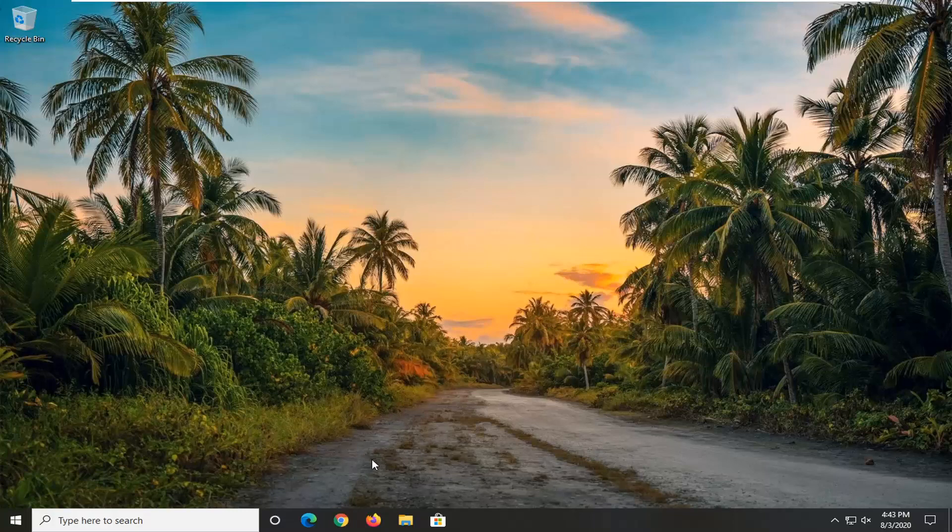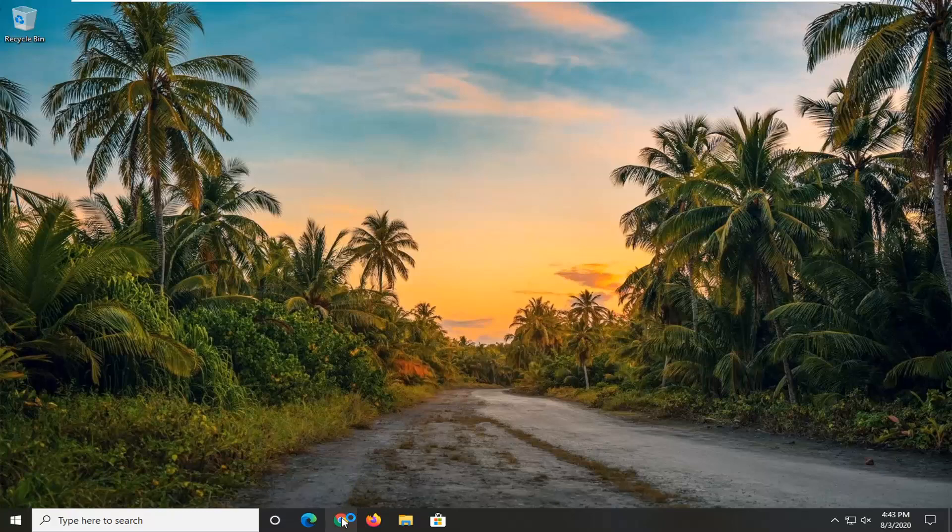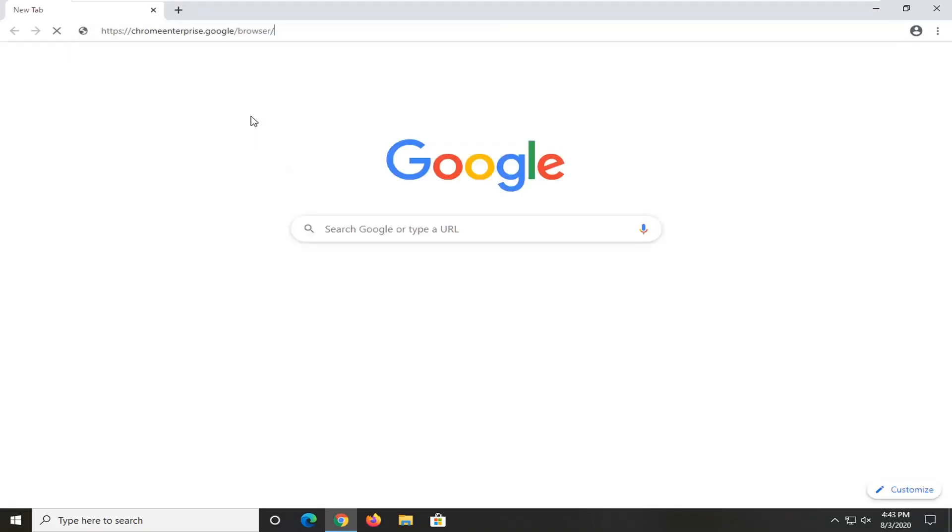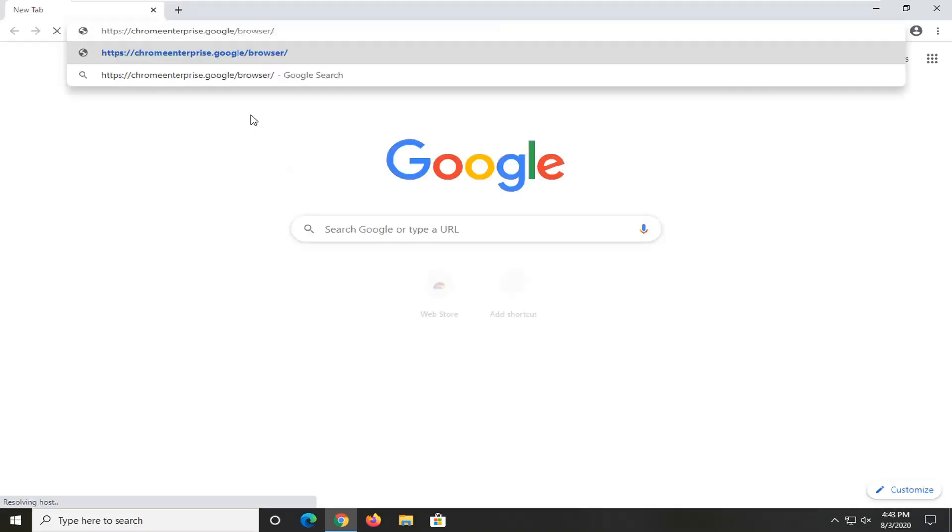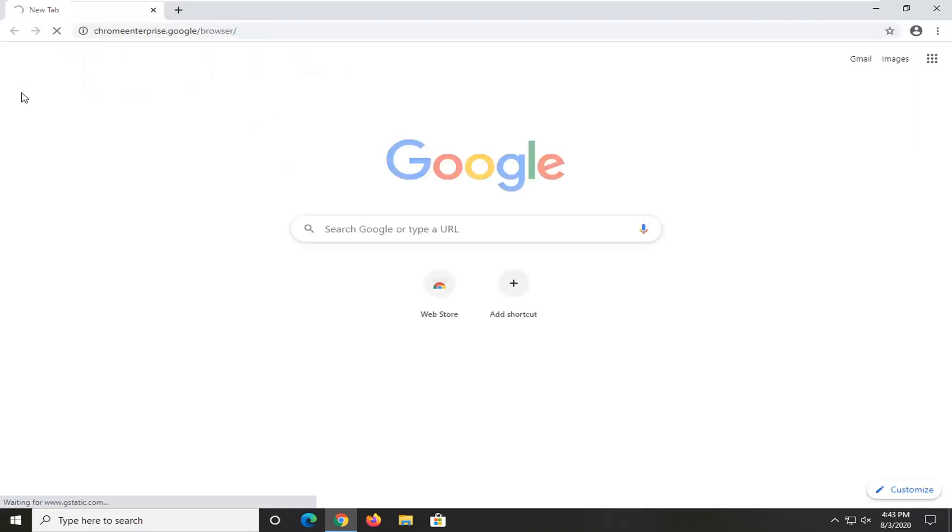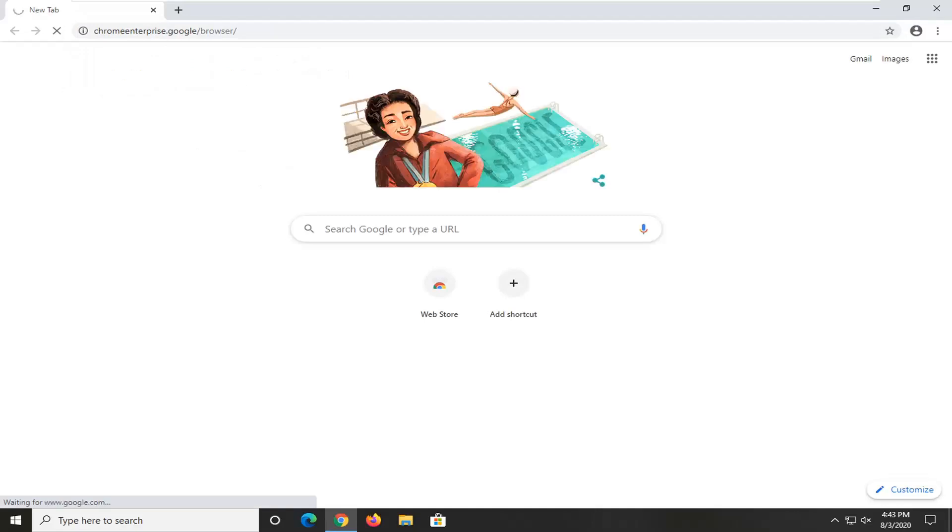So we're going to first start by opening up a web browser if one is not already open. Ironically, I'm going to use Google Chrome to open this up, but you guys can use a different web browser if you choose. I'm going to have a link in the description of my video to the enterprise web page of Google Chrome. Just go ahead and let this load for a moment.